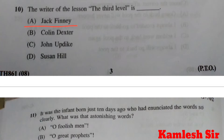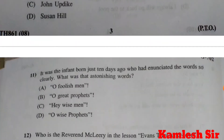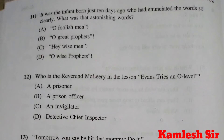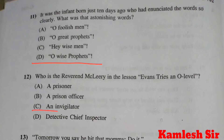Question 11: It was the infant born just 10 days ago who had enunciated the world so clearly — what was that astonishing word? Answer: 11 D, O wise prophets. Question 12: Who is the Reverend McLeary in the lesson? Answer: 12 C, an invigilator. Reverend McLeary was an invigilator.